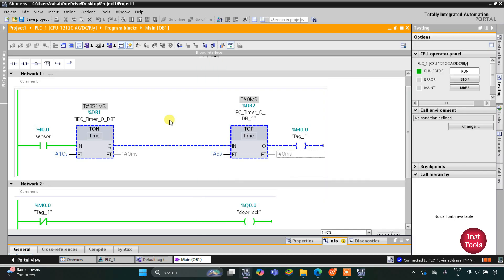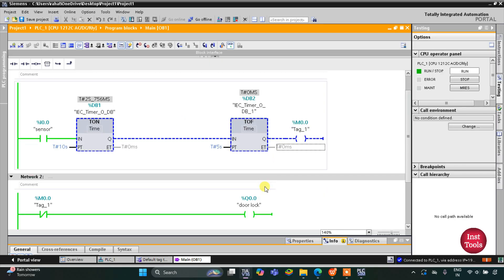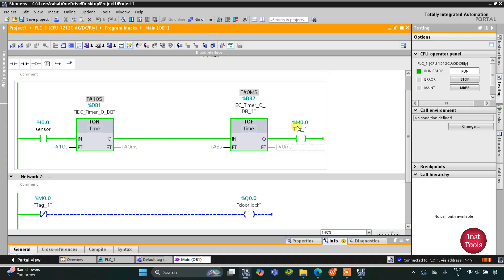When the sensor gets activated, you can see the door does not get unlocked immediately — but it will wait for 10 seconds. Now the door is unlocked. As you can see, when the sensor got activated it waited for 10 seconds, and after waiting for 10 seconds this M0.0 became true. When it got true, the current doesn't flow through the normally closed contact and the door lock does not lock the door — so it is currently unlocked.